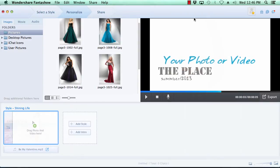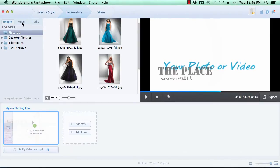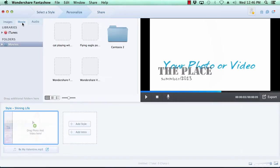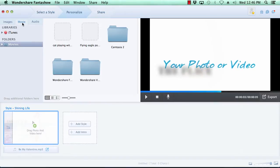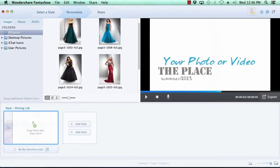You can add images and movies to your slideshow by selecting the Images or Movies tab here at the top. Now browse to the folder where your images are located and then simply drag the photos you wish to use to the timeline.